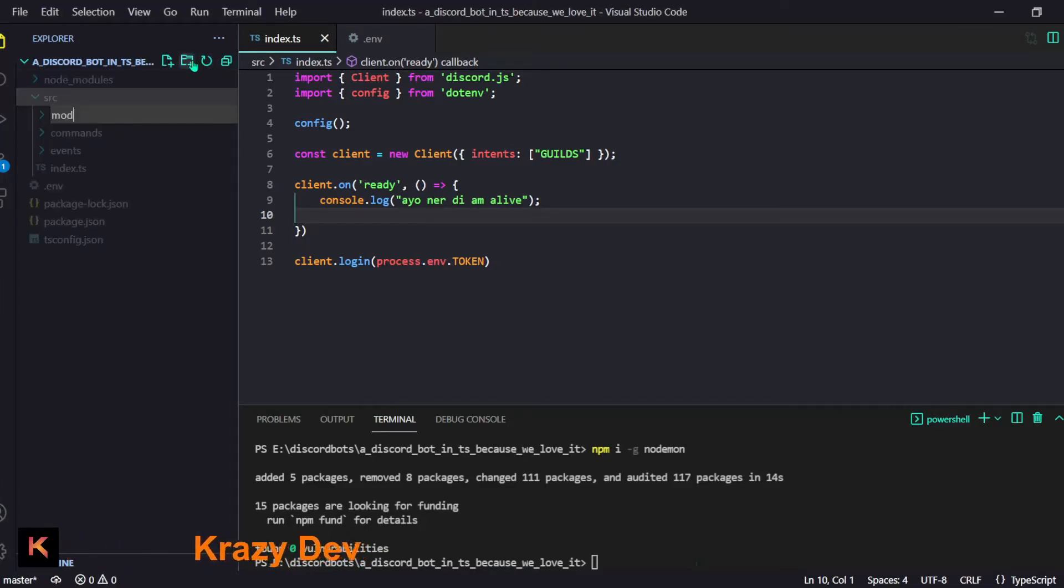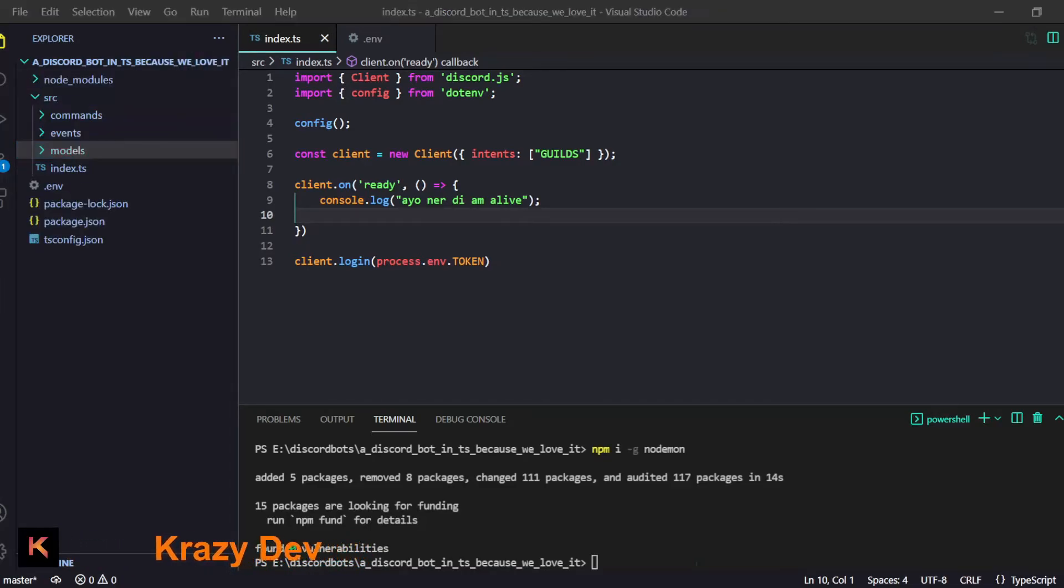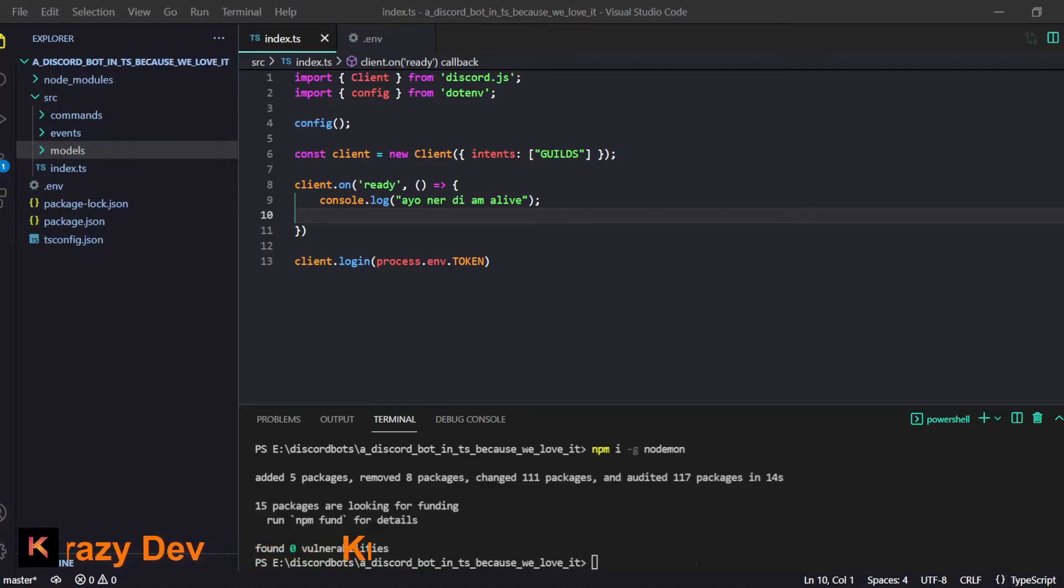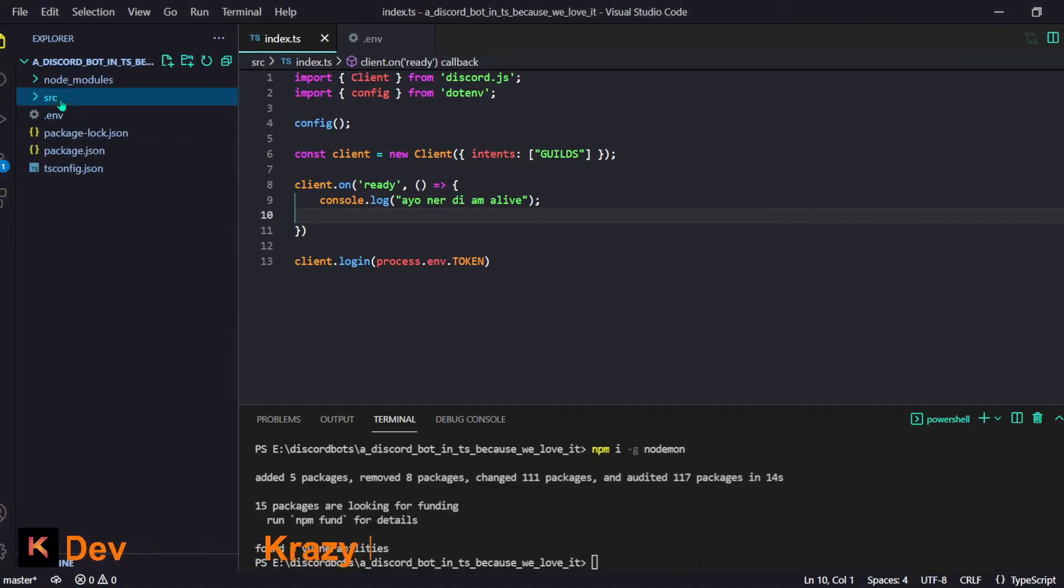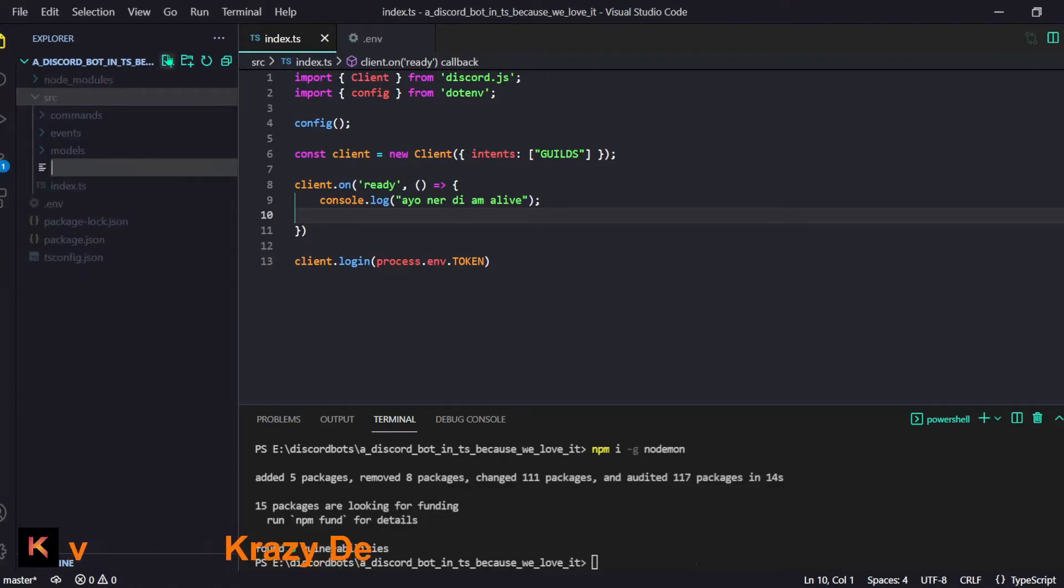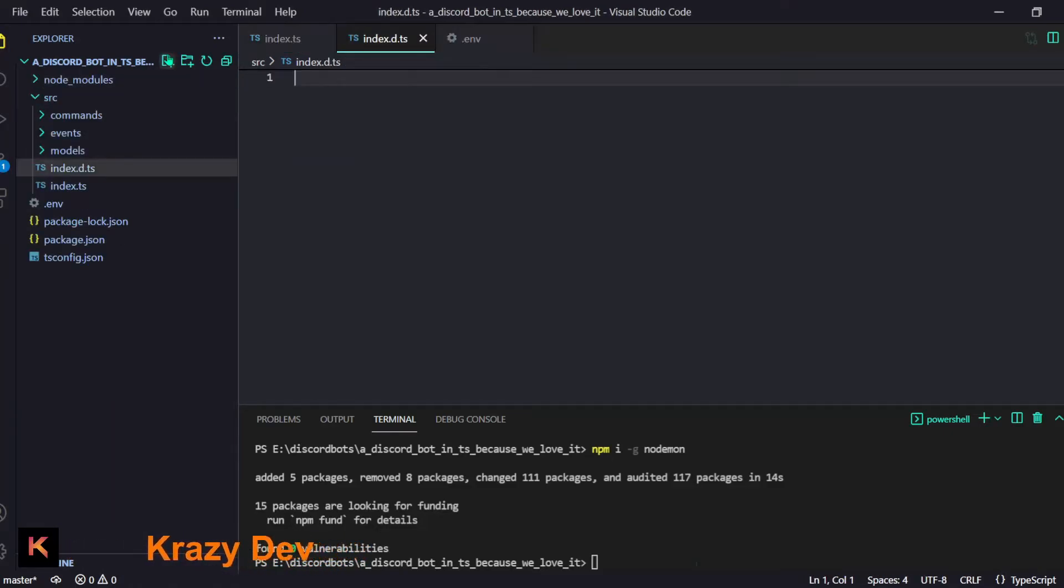Then we will have few more like first one for models. You might ask what the heck is a model but I will tell you about it, just give me some time.